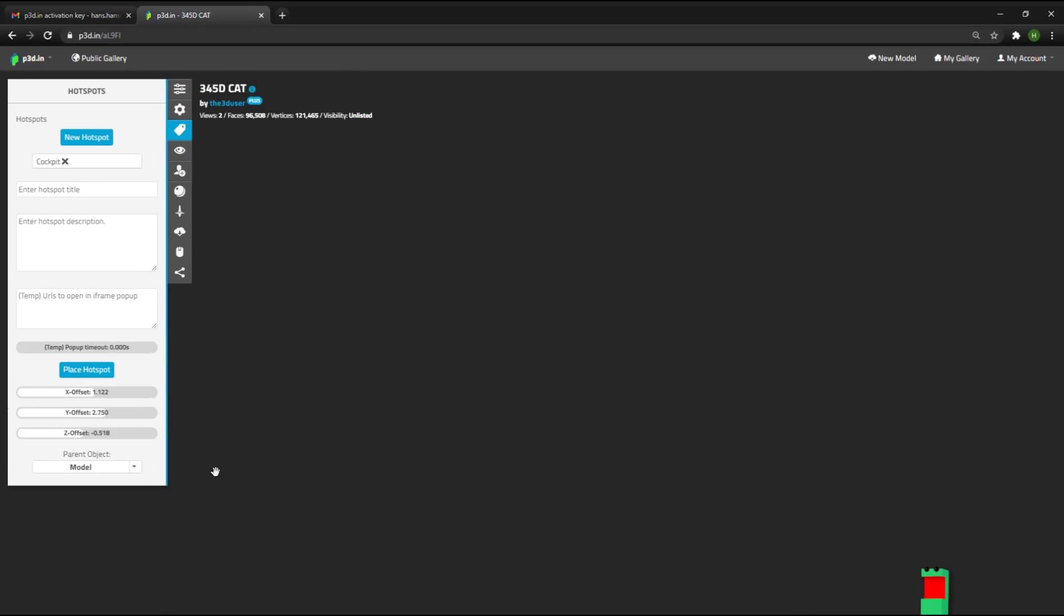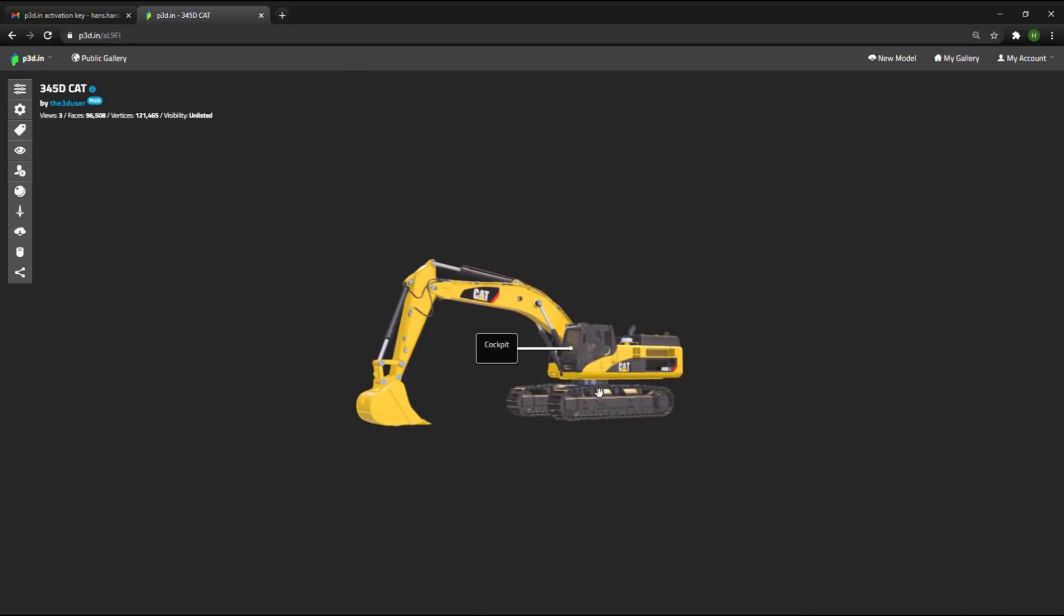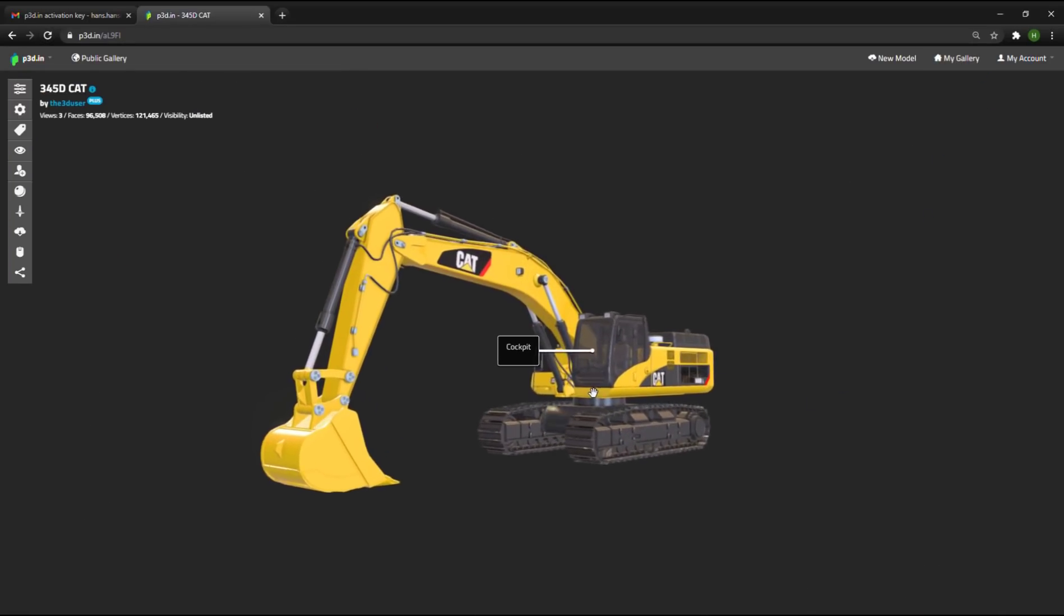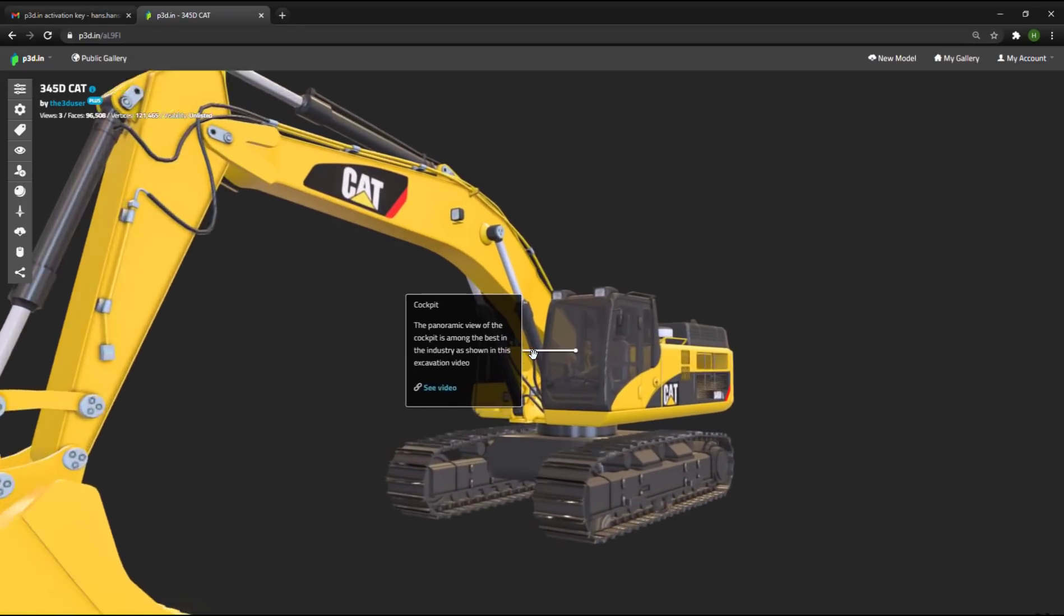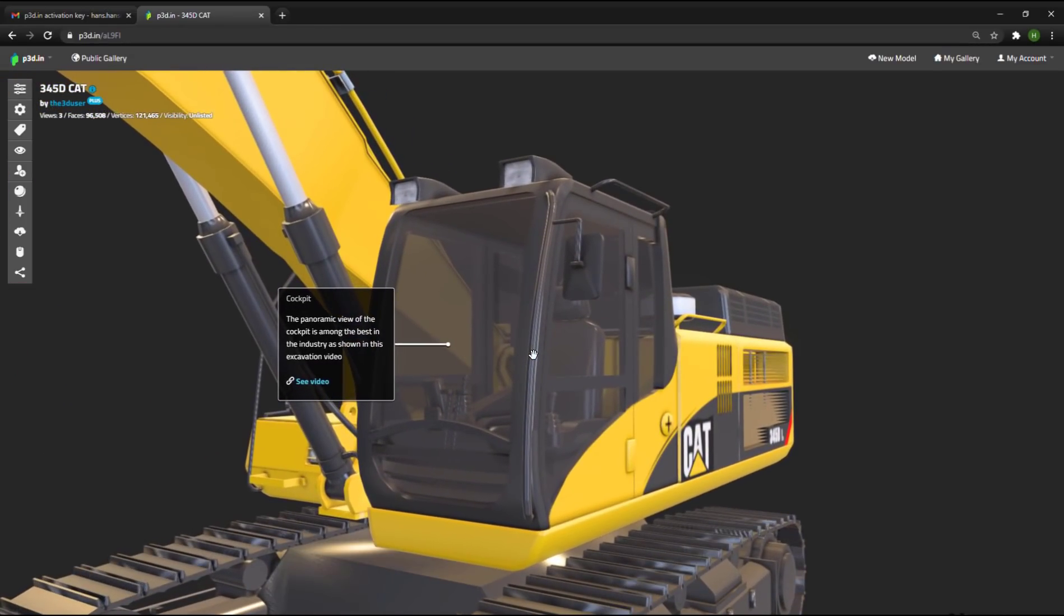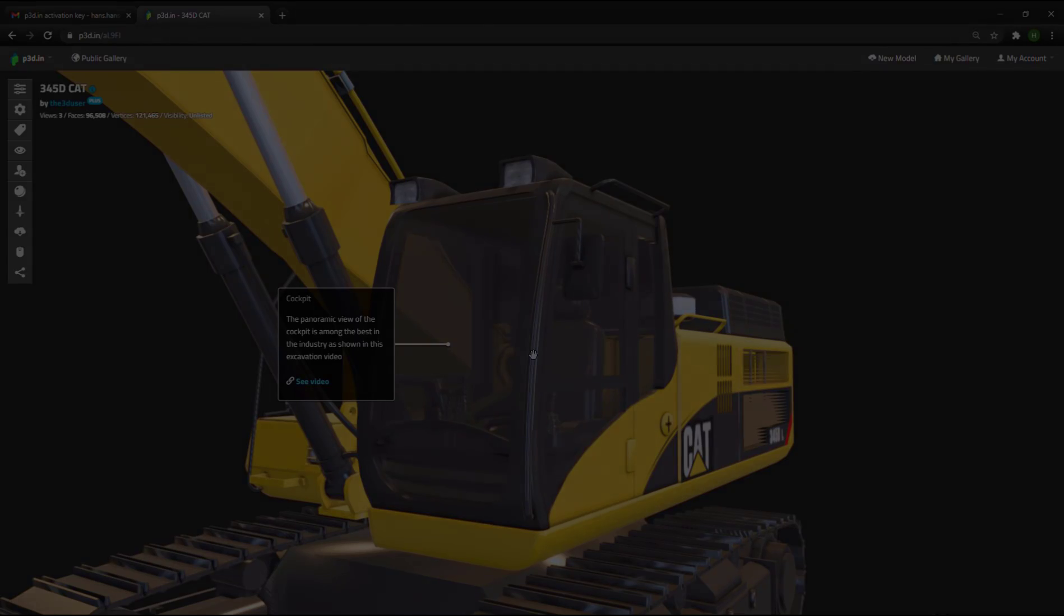As you can see now, the model will reload. Once the model has reloaded, you can press the hotspot to zoom in on this particular hotspot. You can place web links, images, video and other content in the hotspots or annotations. Thanks for watching this short introduction.